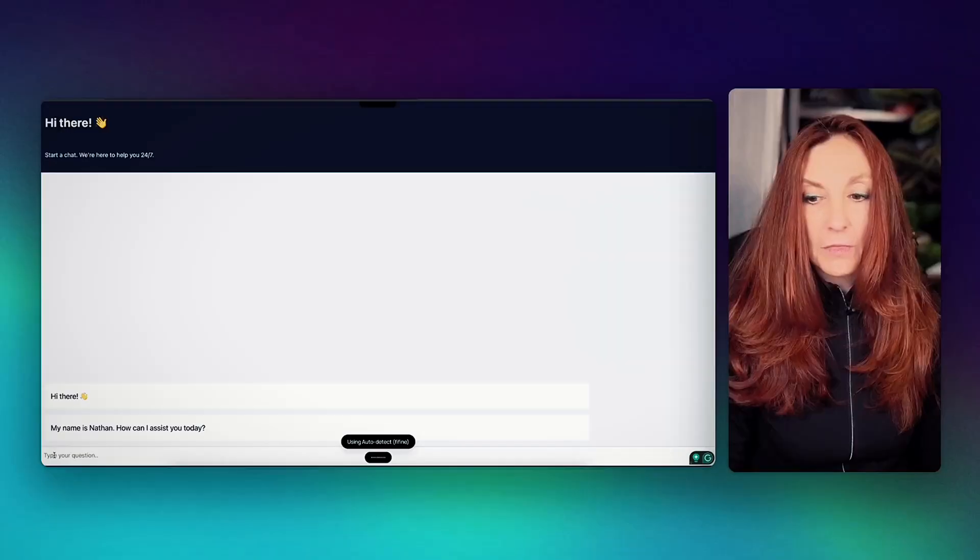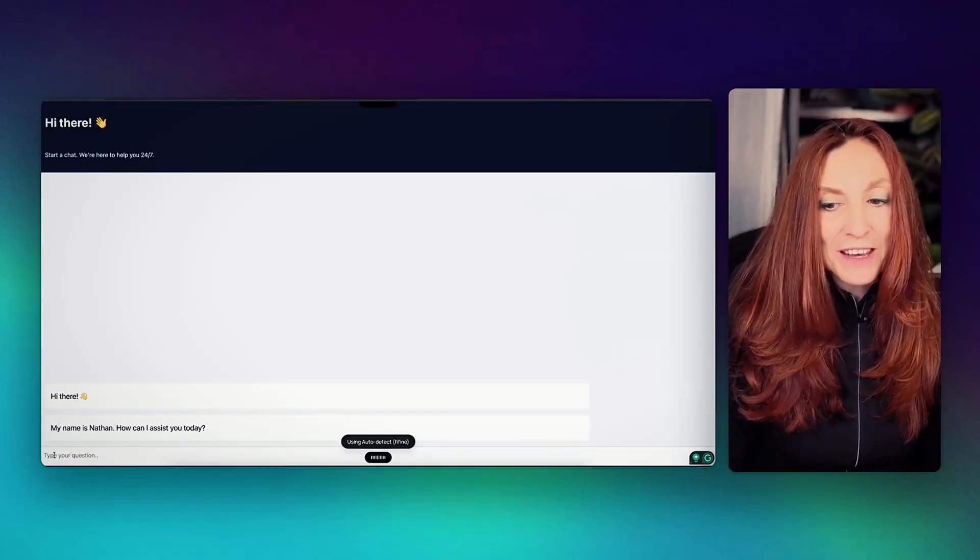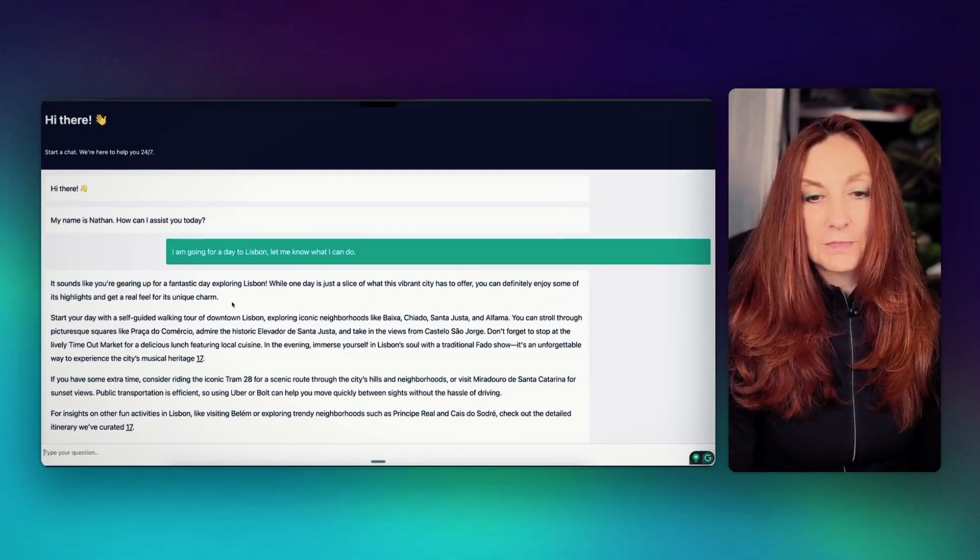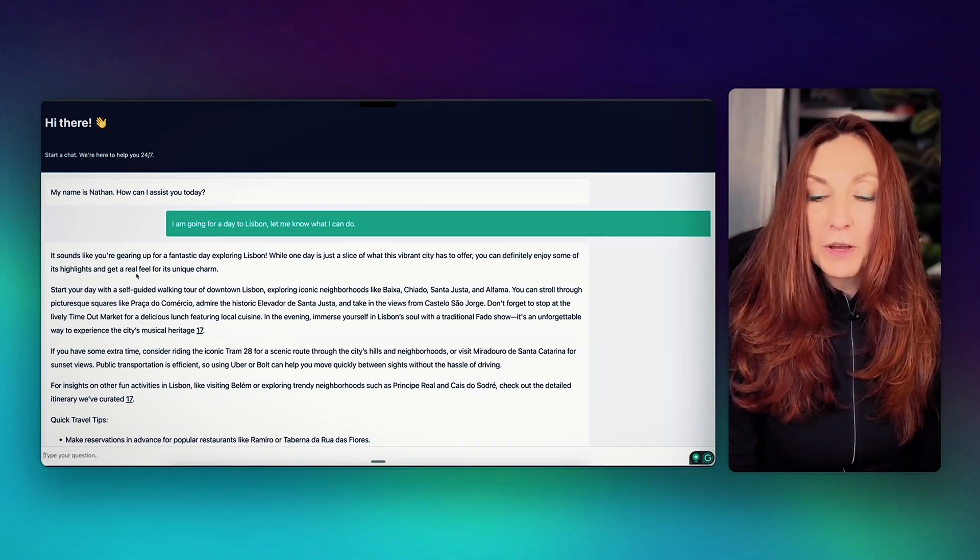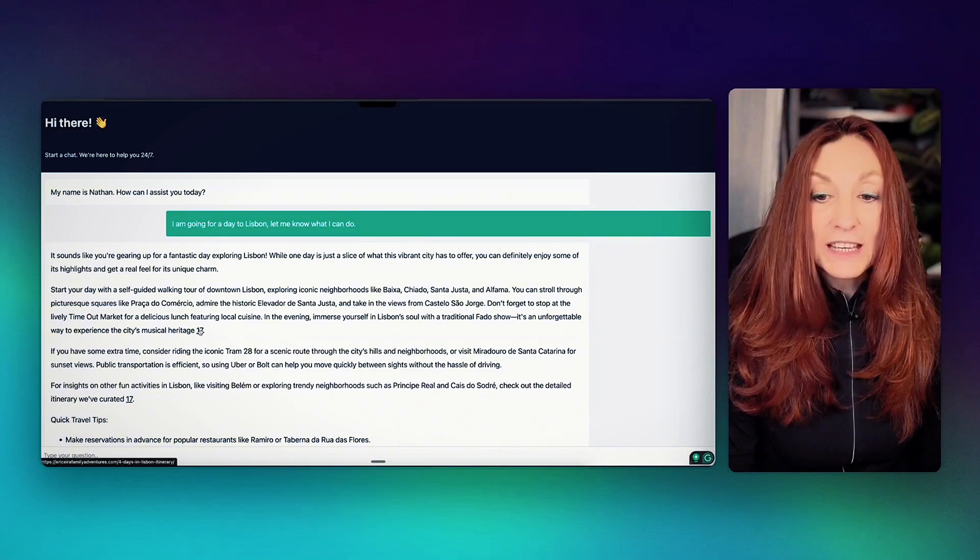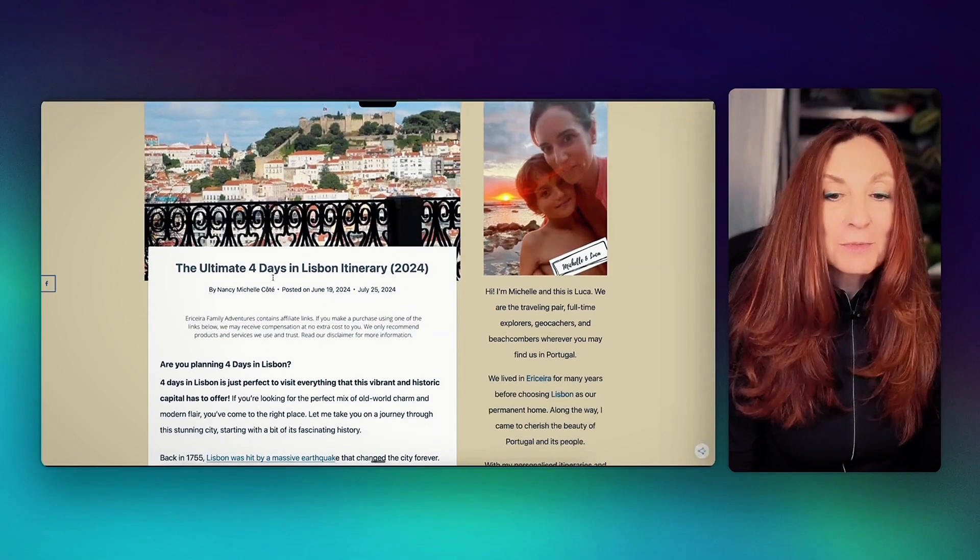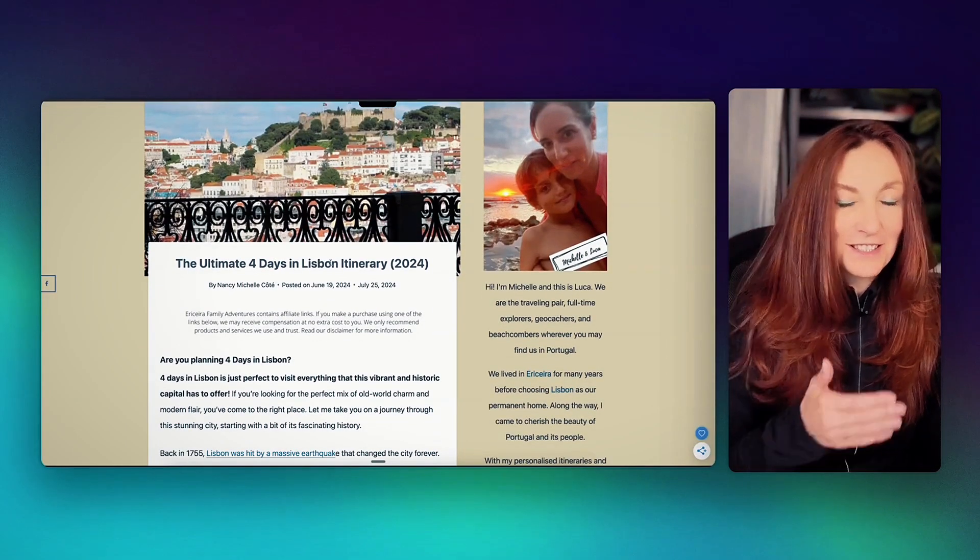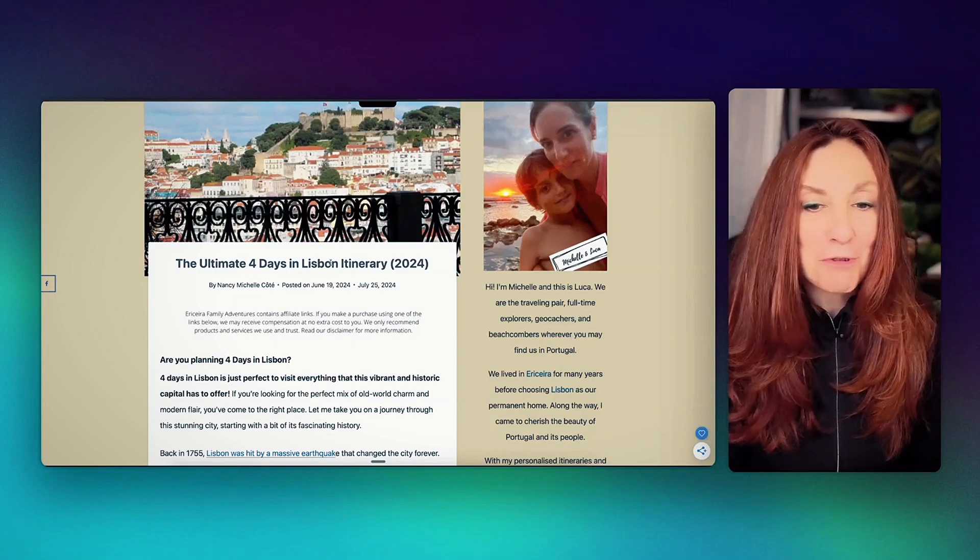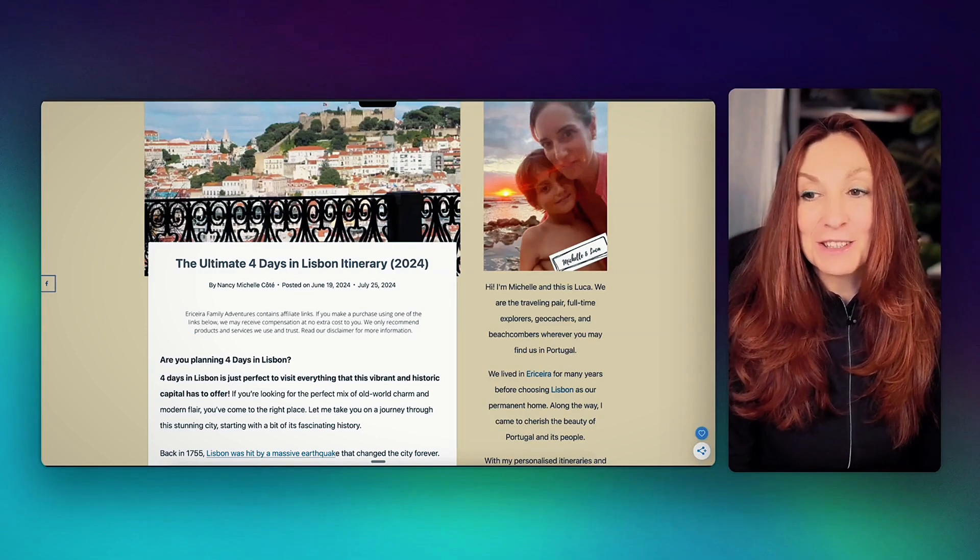Hey friends, today we're building a real-world RAG chatbot that we're actually using in a business setting. A lot of YouTube tutorials fall apart in the real world. In this video, I will show you how to build a real-world RAG that actually works using Vectorize. I'm going for a day to Lisbon, let me know what I can do. And we have real results with links to the real website. This is a blog from a friend that I've used for the demo.